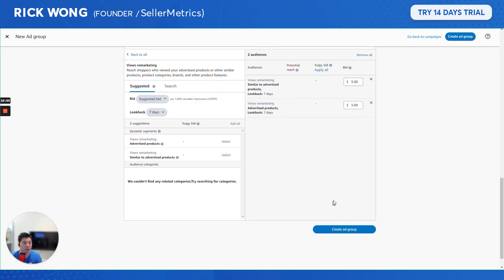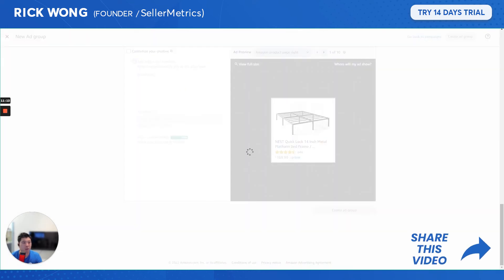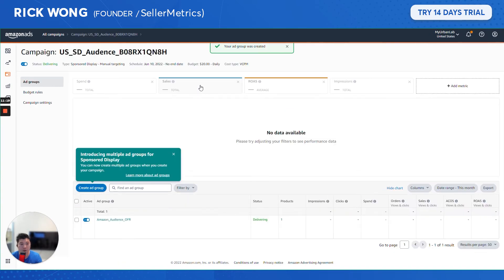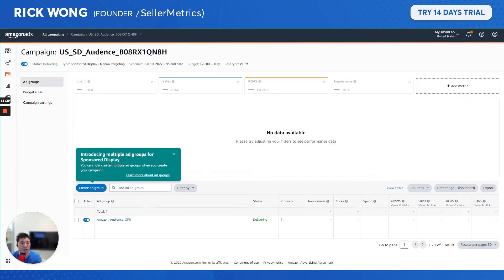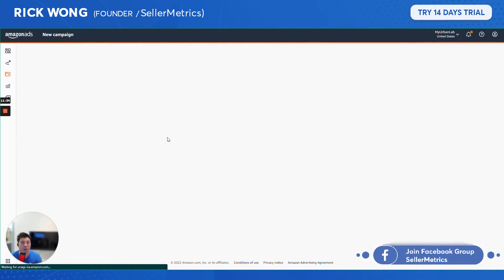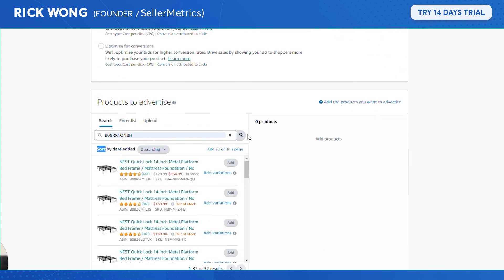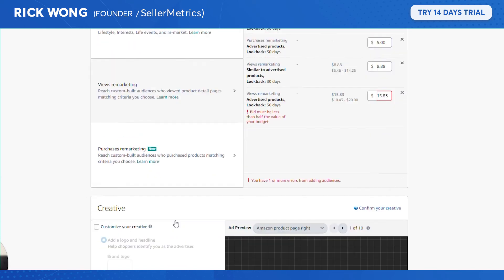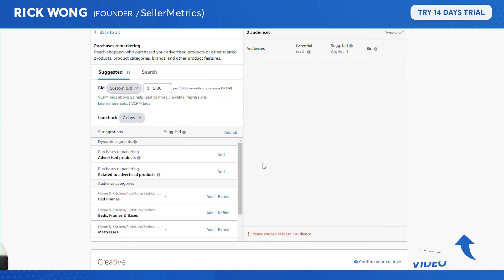Put in the suggested bid and optimize from there — same for the other ad groups. Then you're ready to create the ad group. It'll take a moment to refresh. Now let's set up the Purchase Audience — same process, named 'purchase audience' optimized for reach. Add your products, remove all preset audiences, and set the look-back period to seven days.